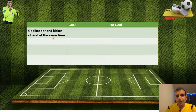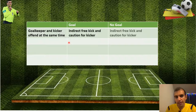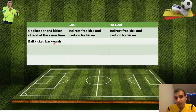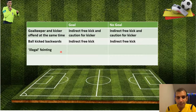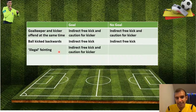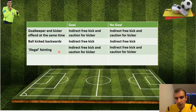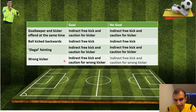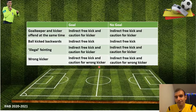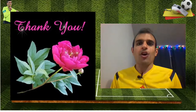If the goalkeeper and kicker both offend at the same time, it doesn't matter for goal or no goal — it's an indirect free kick and a caution for the kicker. If the ball is kicked backward, again for goal or no goal it's an indirect free kick for the defending team. For illegal feinting, again it doesn't matter for goal or no goal — indirect free kick and caution for the kicker. And for a running kicker offense, again it doesn't matter for goal or no goal — indirect free kick and caution for the running kicker.